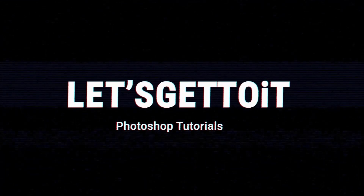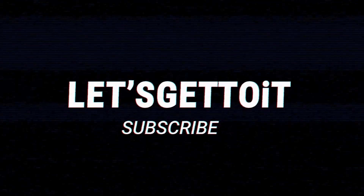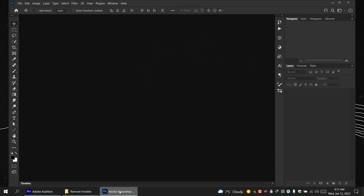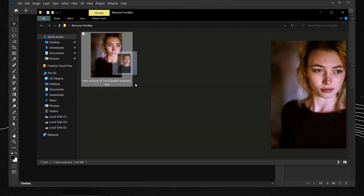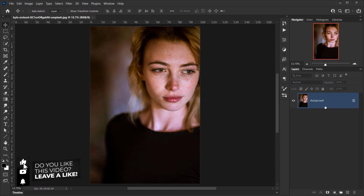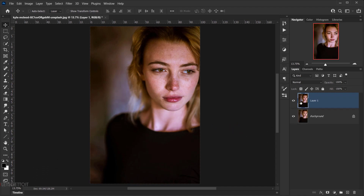Let's go ahead and open Photoshop and open the image we'll be using. The first thing we're going to do is make a copy or duplicate the image, so press Ctrl/Command+J and let's name this layer 'blur' because we're going to apply a surface blur on it.